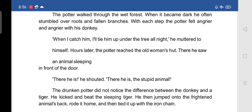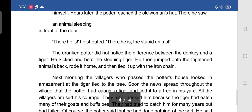In the dark, the potter could not tell whether it was a donkey or a tiger. He thought it was his donkey and shouted, 'There he is! The stupid animal!' The drunken potter did not notice the difference between the donkey and the tiger. He kicked and beat the sleeping tiger, then jumped onto the frightened animal's back, rode it home, and tied it up with the iron chain.